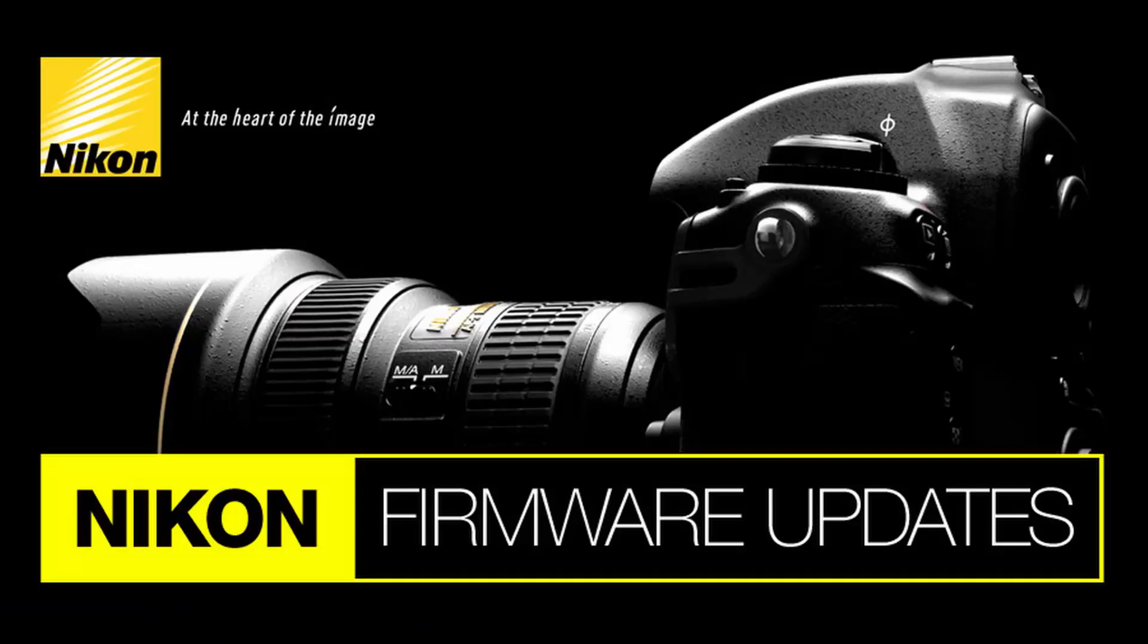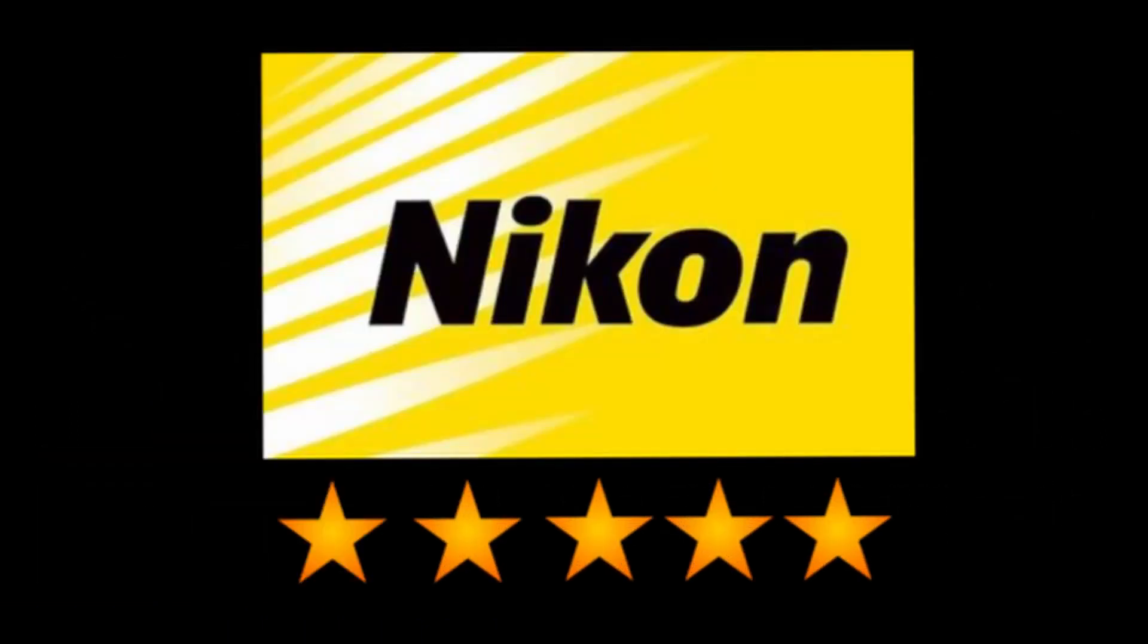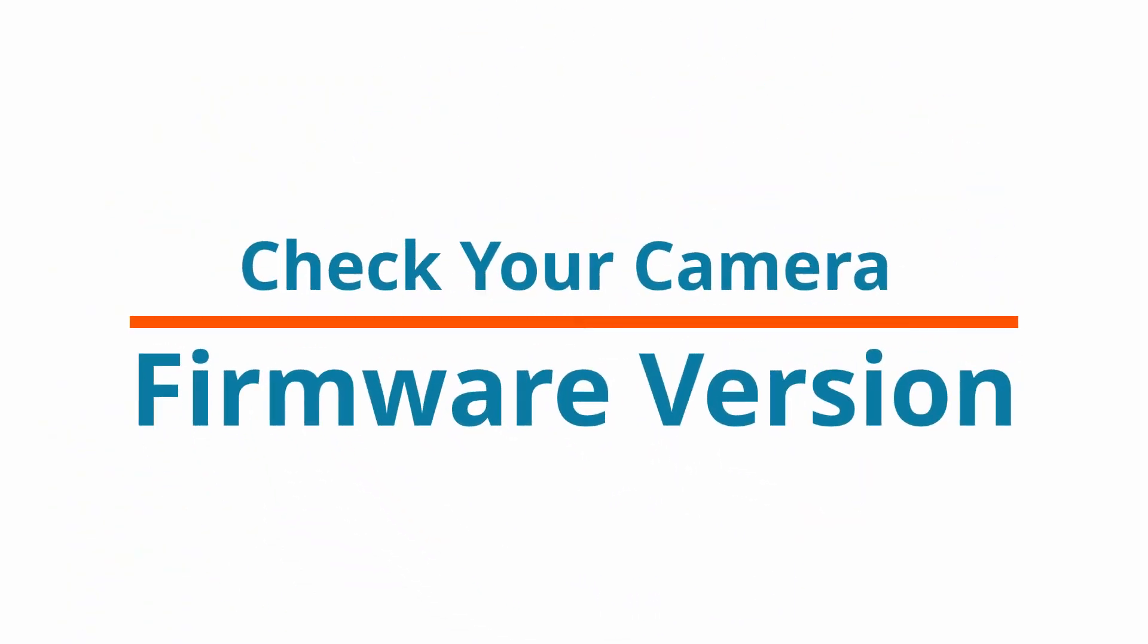In some cases it is best to wait for at least two to three weeks after the brand new firmware update is released, although Nikon has a very good history and reputation when it comes to firmware releases.